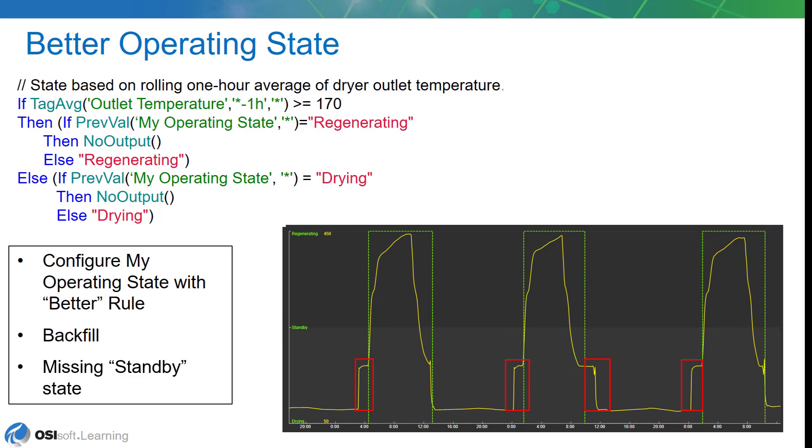We won't take care of it in the better operating state, but we'll probably get it next time when we go to the best. But at any rate, let's go ahead and configure the better operating state and see if we can match these results.